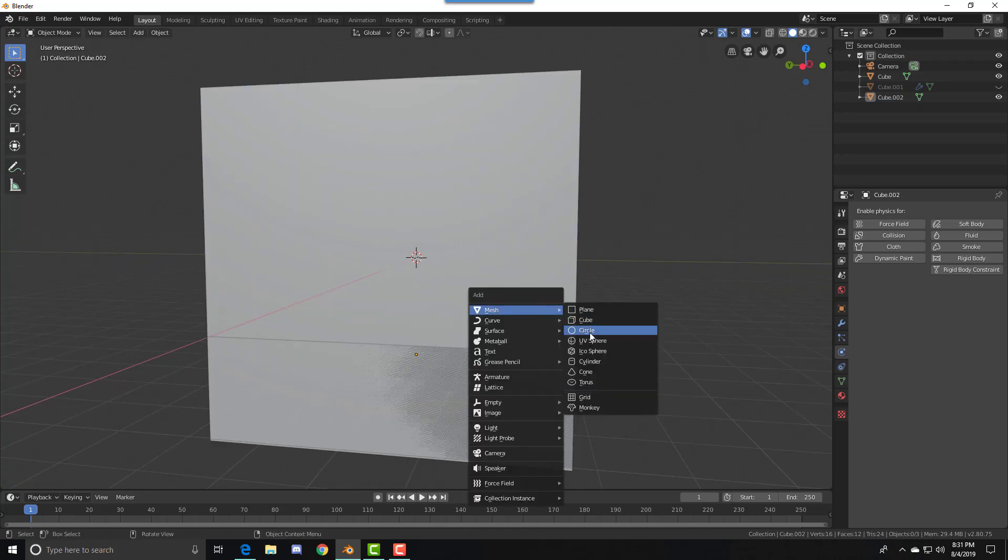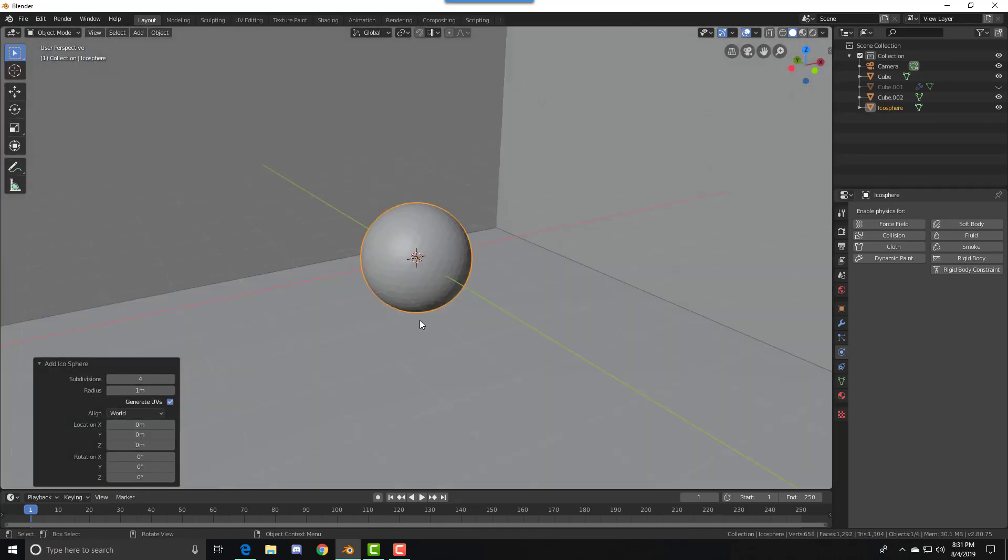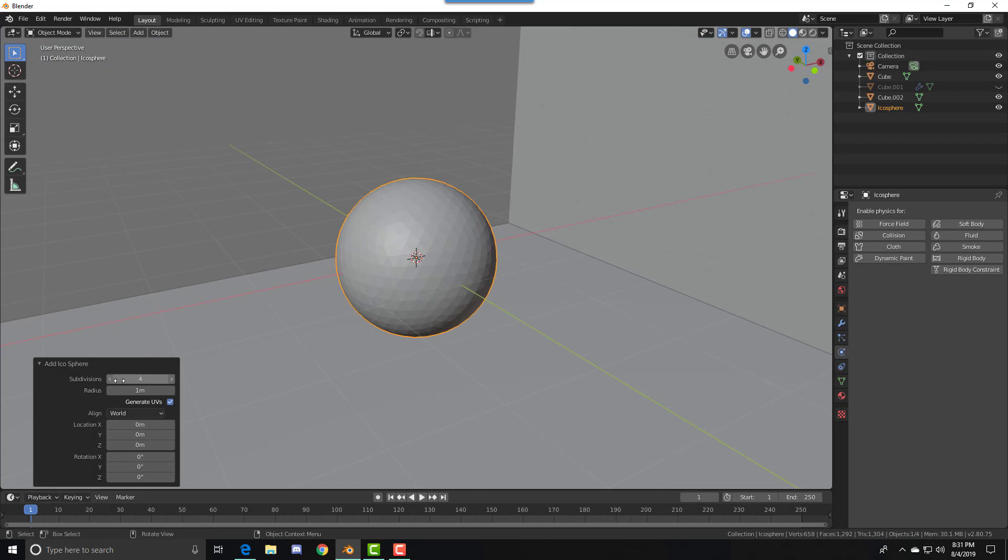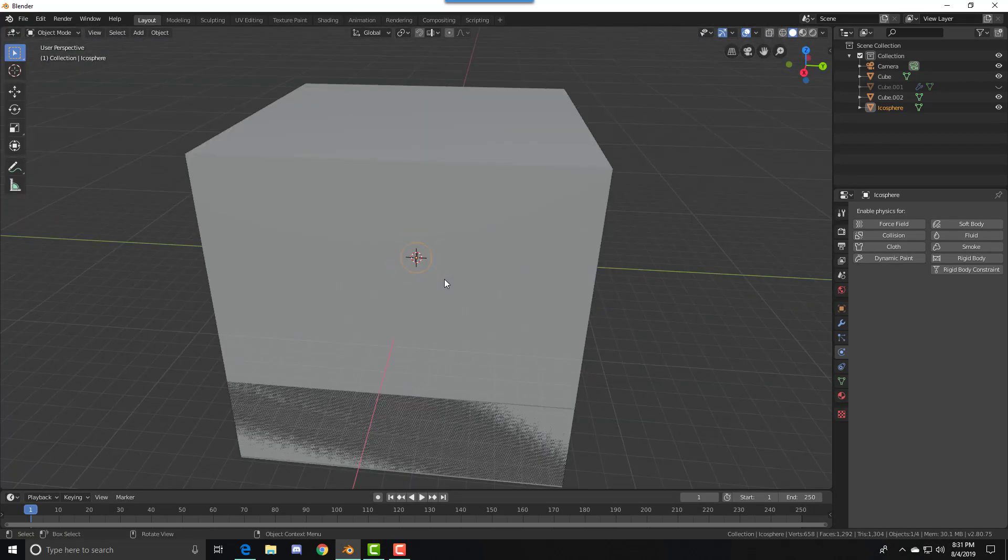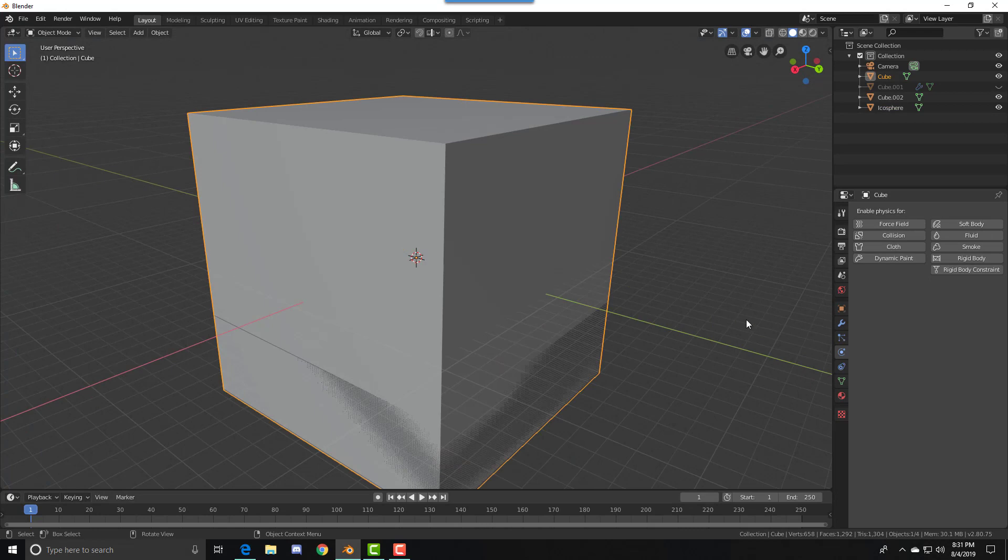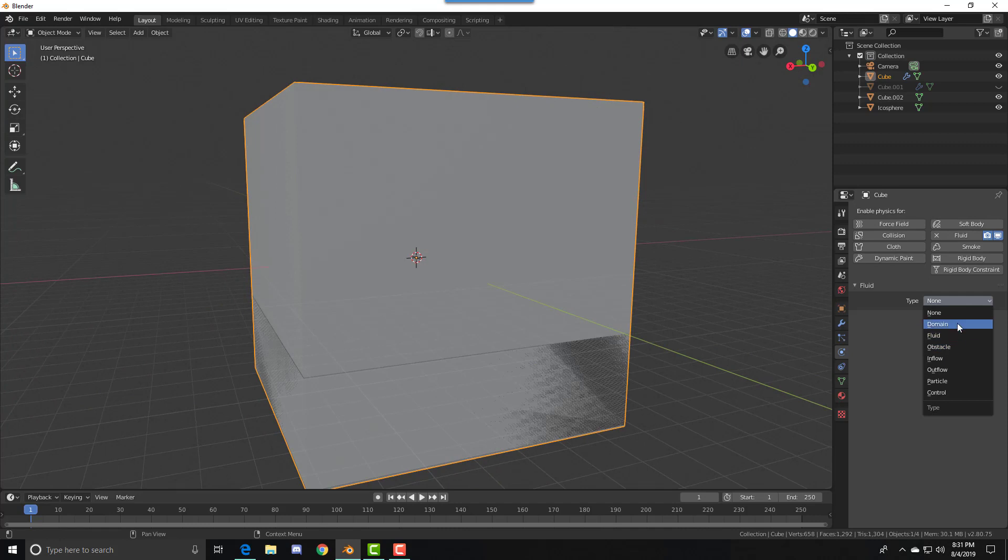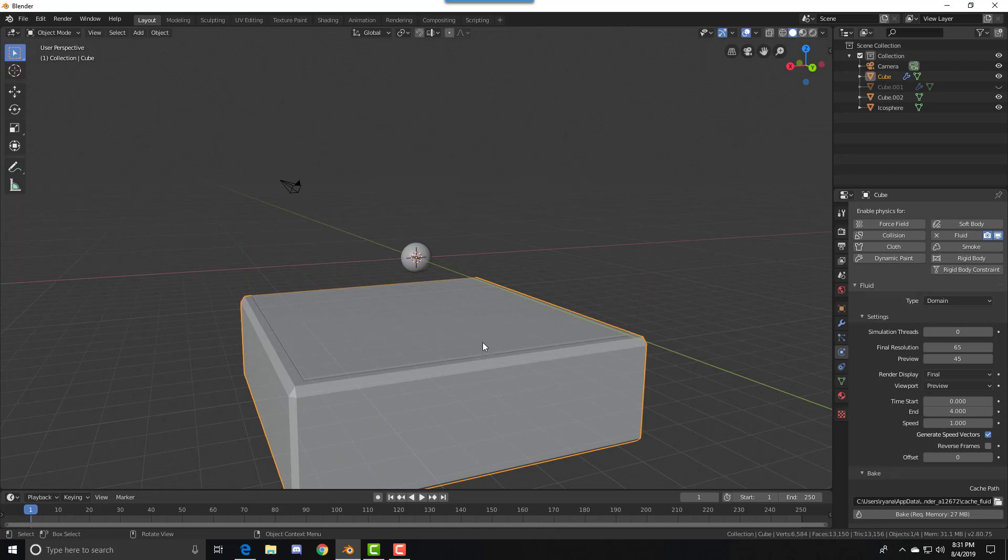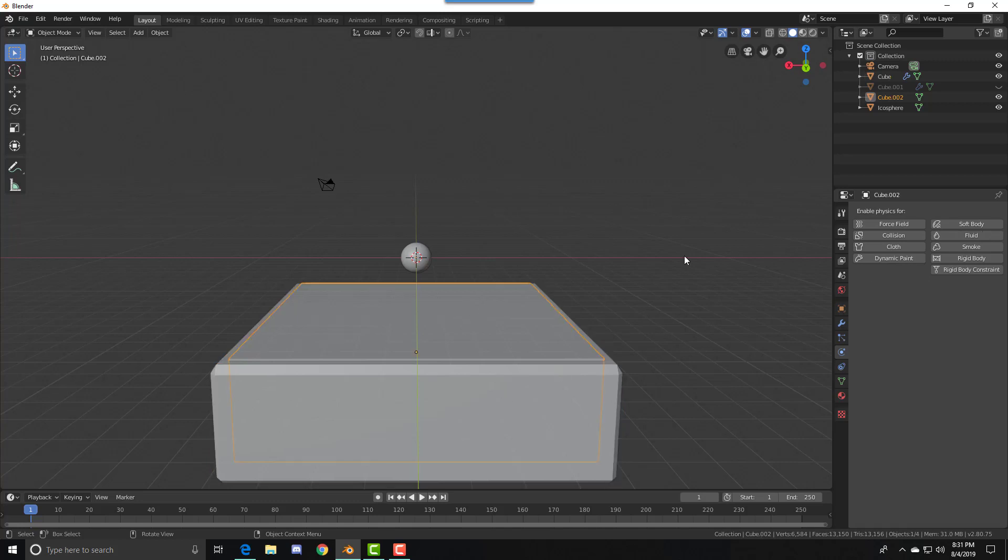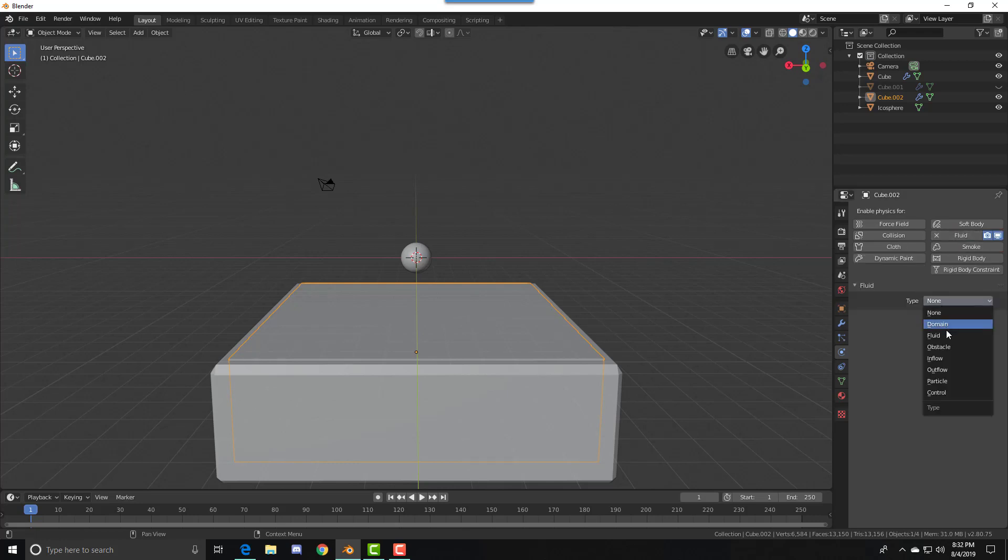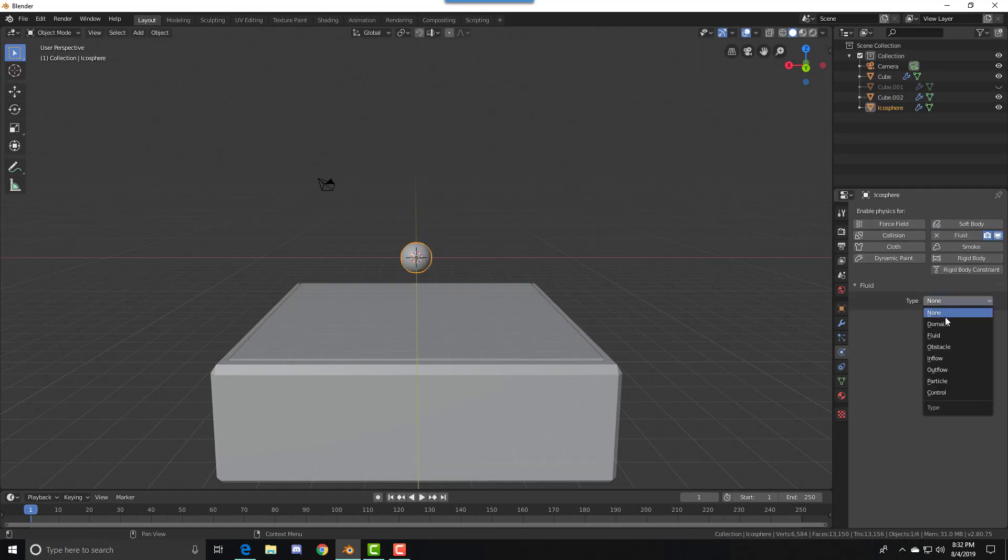We're going to add an icosphere. You can see my subdivisions are set to four. Now go to the physics tab, select the large cube, and set it to Fluid, then Domain fluid type. It might do that automatically, sometimes it does, sometimes it doesn't. Then select the smaller cube and set it to Fluid. Then go to the icosphere and set it to Fluid, then Obstacle.